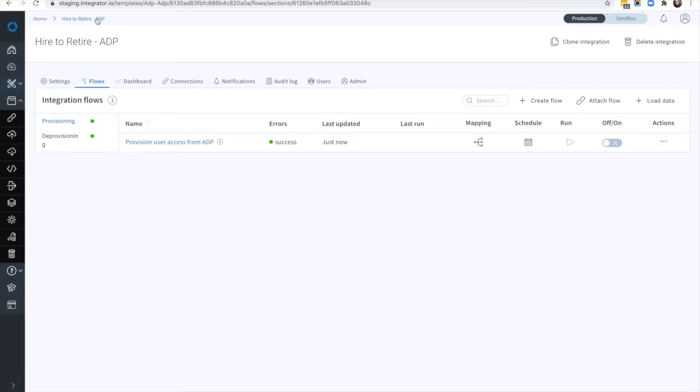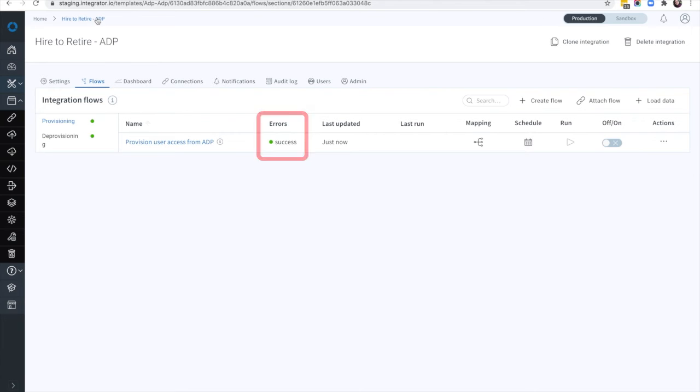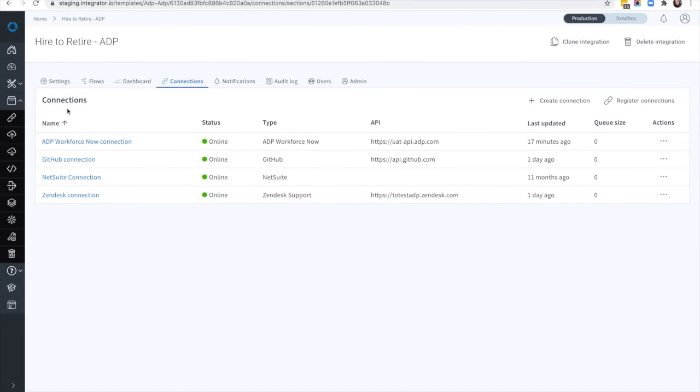In the dashboard, you can see that the integration status shows there are no errors and the provisioning flow was successfully run. You can review individual flows and see the status of the individual applications.